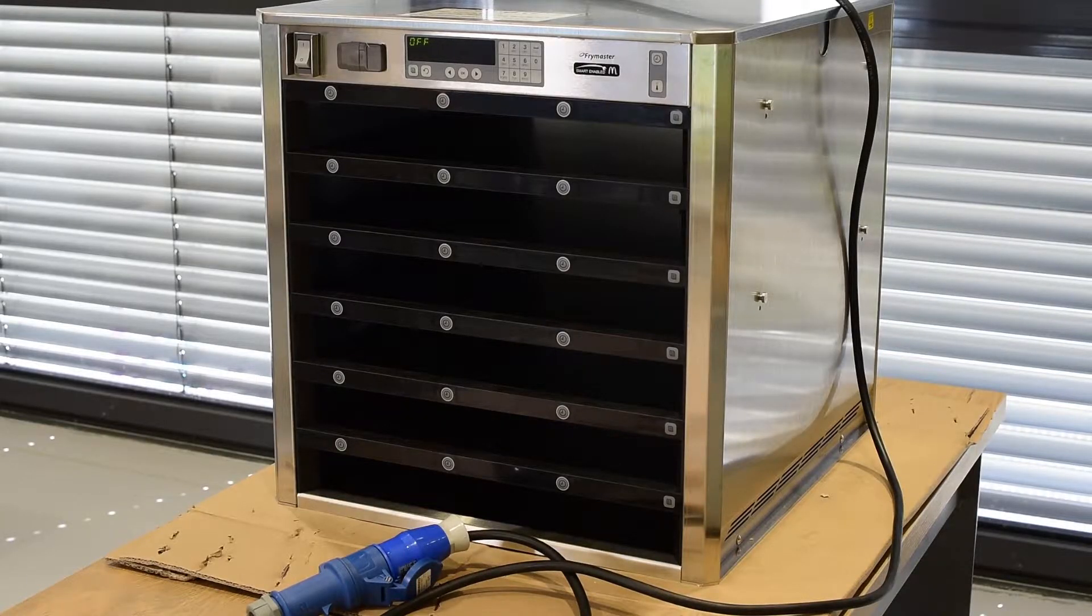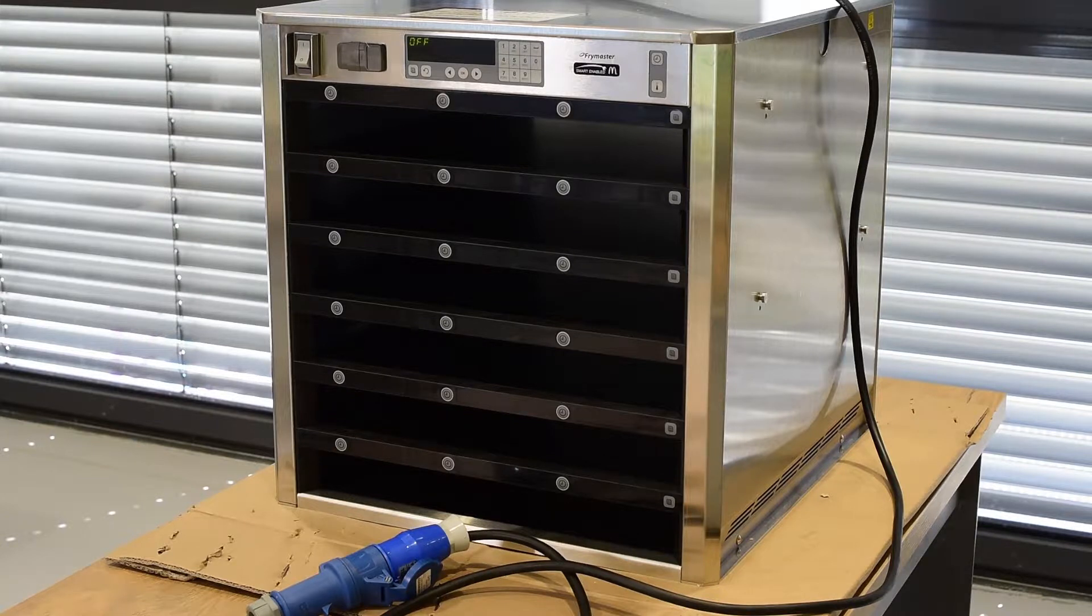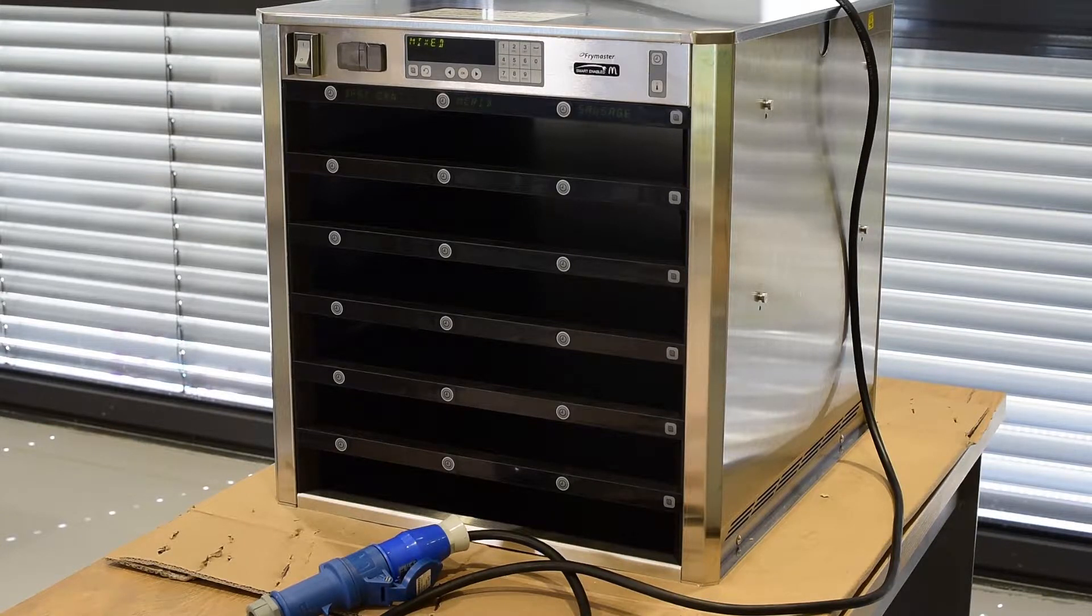As you can see here, we have a universal holding cabinet. This is currently being used by McDonald's.